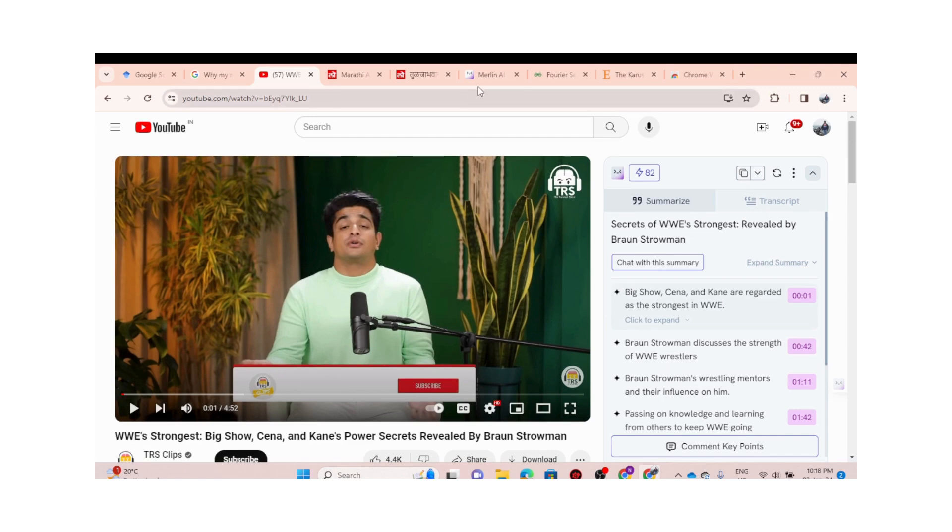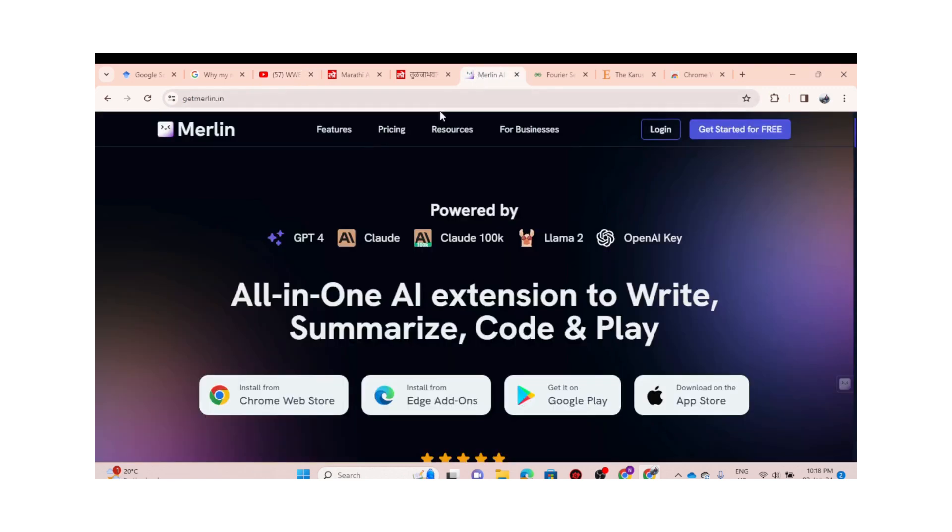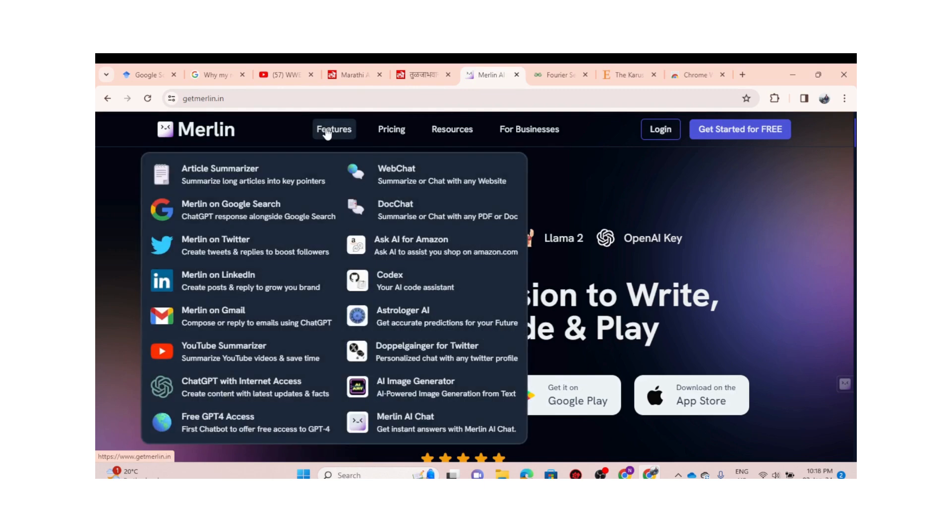As I showed you, there are lots of things to explore. I just wanted you to get introduced to this AI tool known as Merlin.